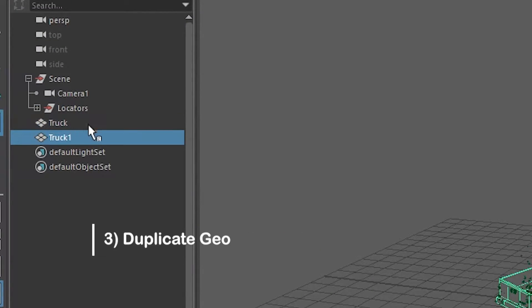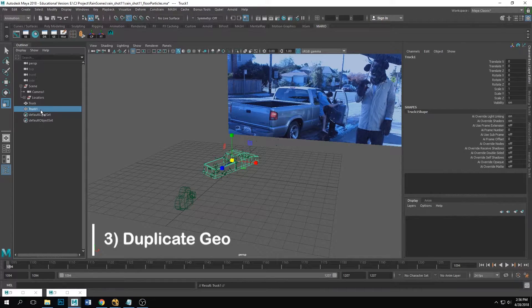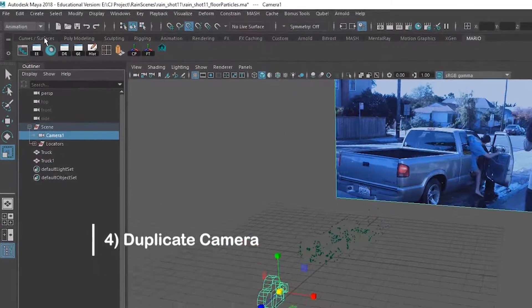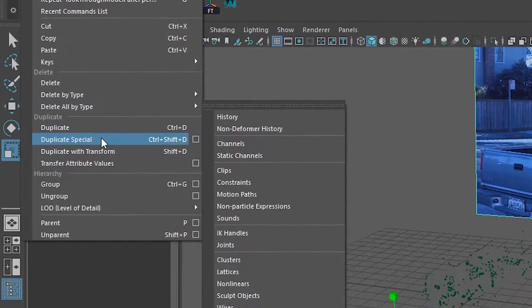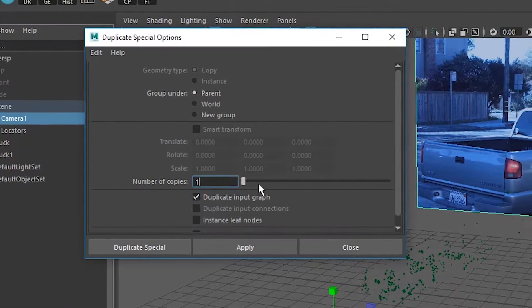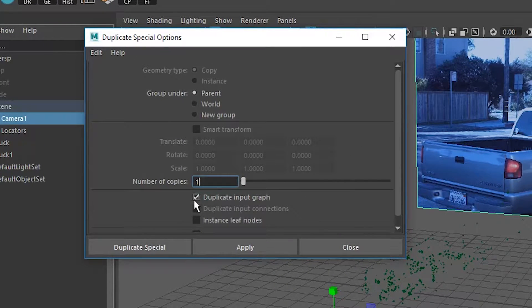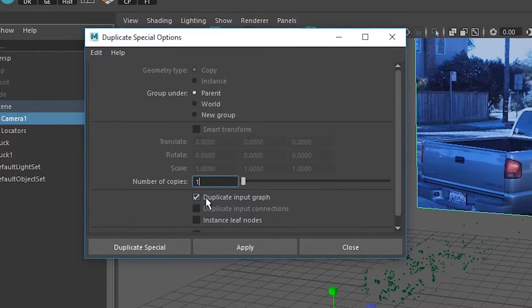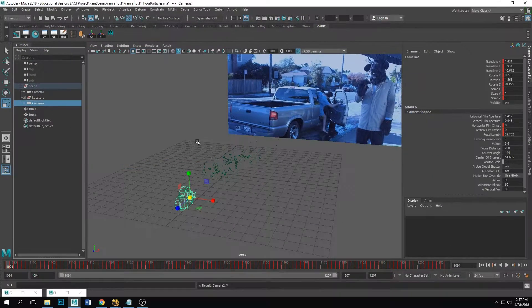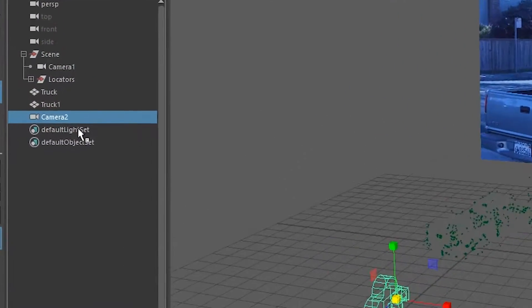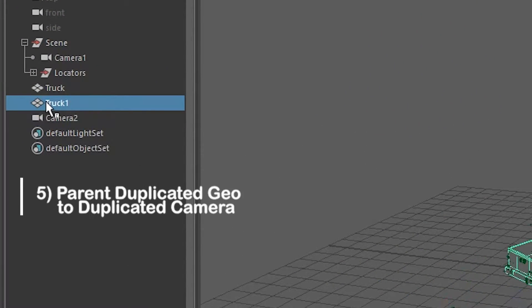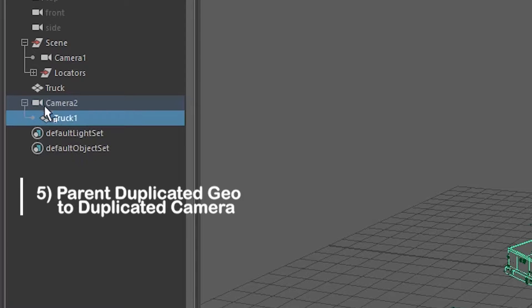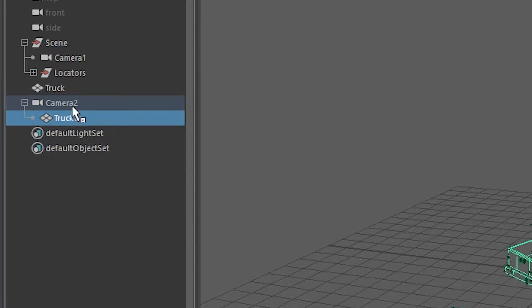Okay, so you're gonna take that geometry, duplicate it. All right, and then now you're gonna duplicate the camera. So make sure to use the duplicate special tool specifically for the camera and then copy these settings here. Duplicate special, and then you're gonna unparent that, so just take it out of the group. Now take your duplicated geometry and parent it to your duplicated camera.